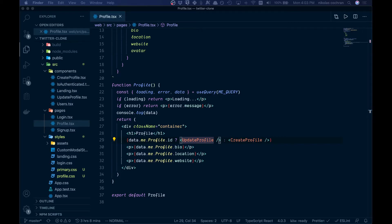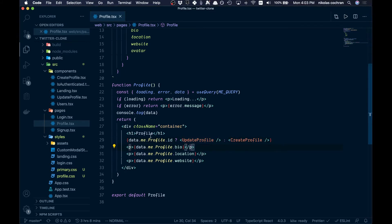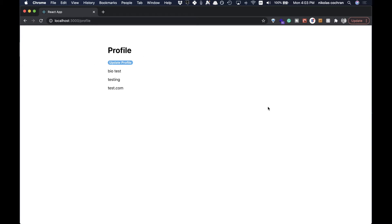Welcome back. In the last video we started building out our profile with update profile and create profile, but now if we come over and take a look at our actual profile page, we can see it looks like garbage. So let's make it less garbage.